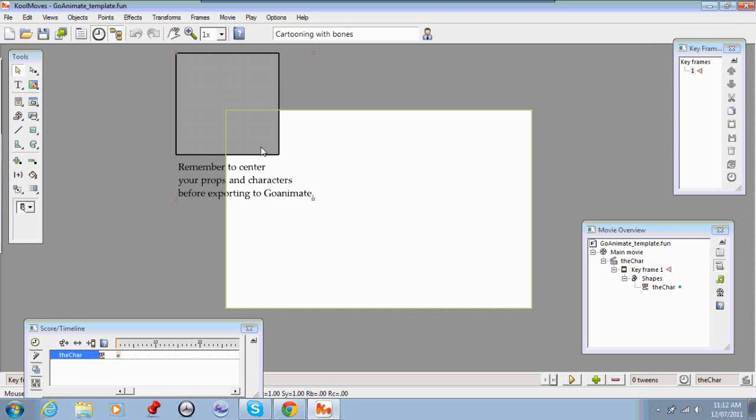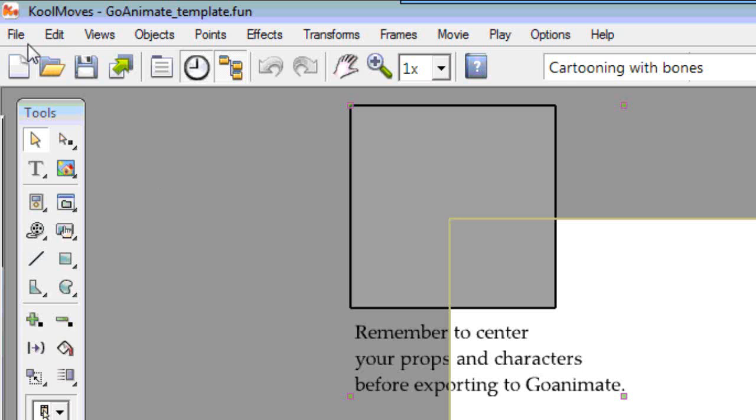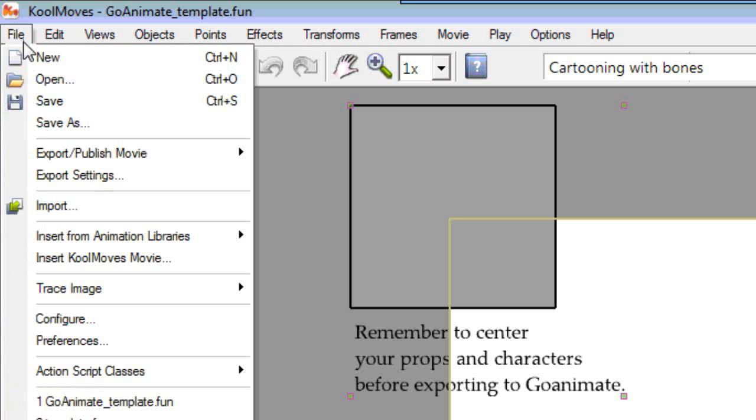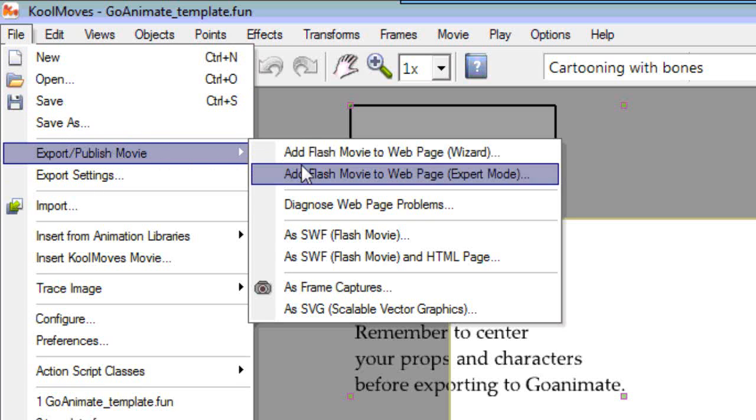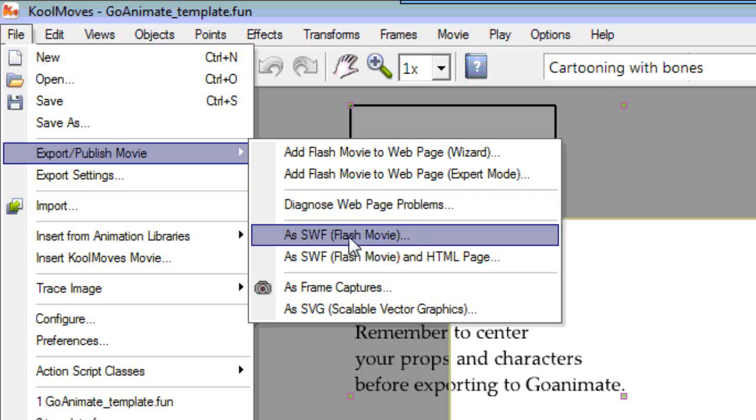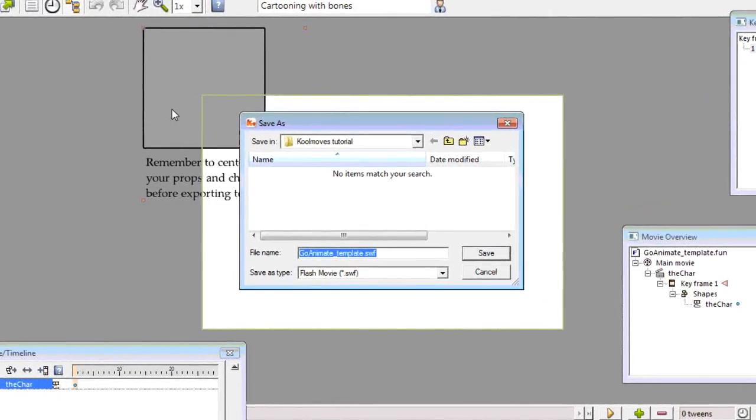So finally what we're going to do is export this file just to show you how to take it into GoAnimate. To export a file you go into the file menu, you go into export publish movie, and you export it as SWF Flash movie.